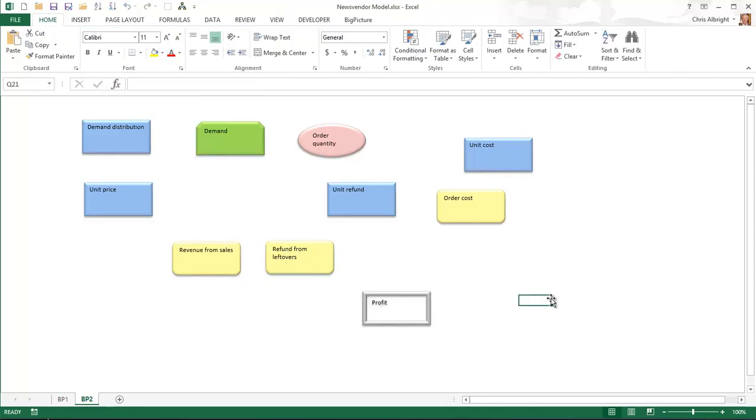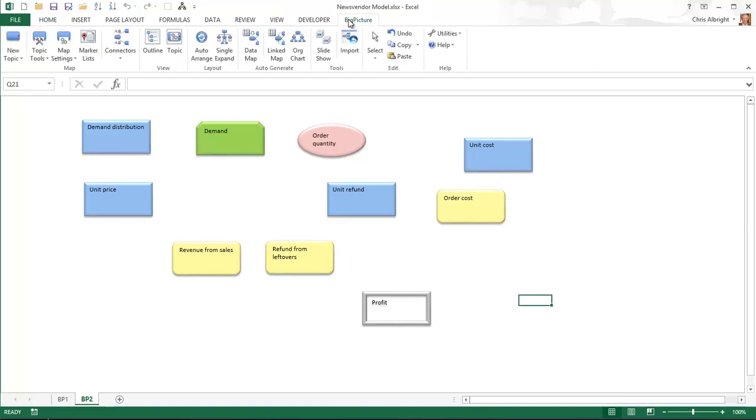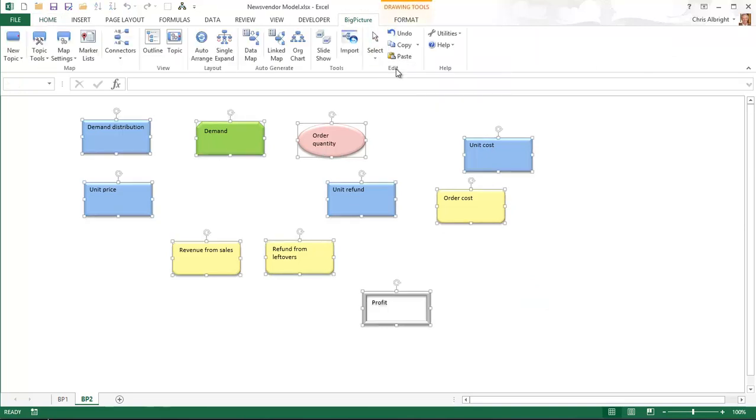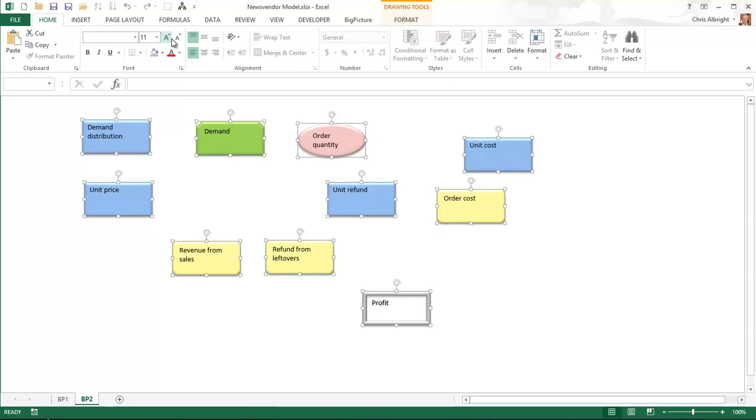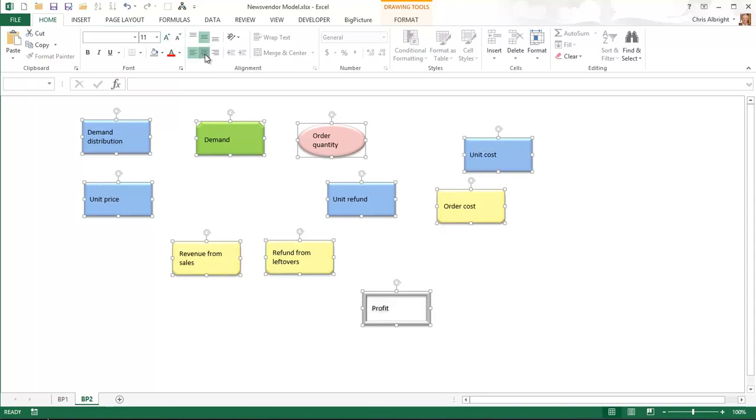I will now select all the topics and make their font bigger and center them in their topic boxes.